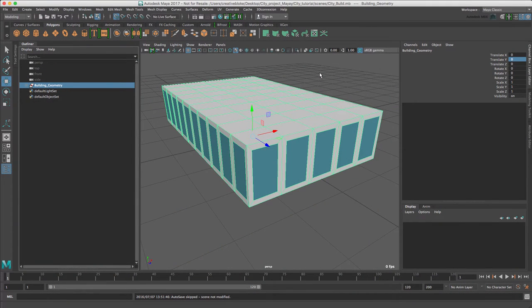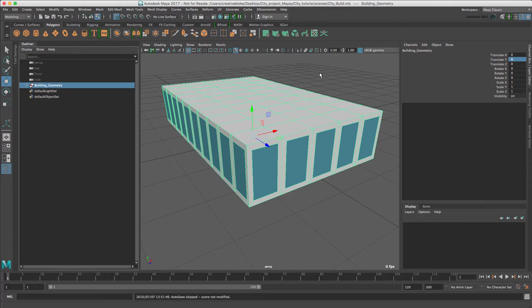Now we can get on with building the road and ground sections of our city. We only need to make three separate geometry elements to create the entire city floor as the procedural tools of MASH will look after everything else.